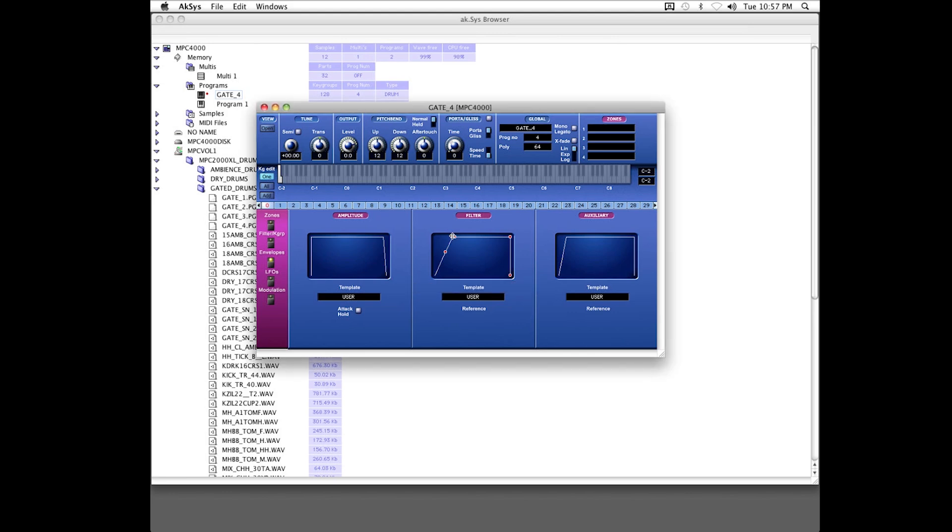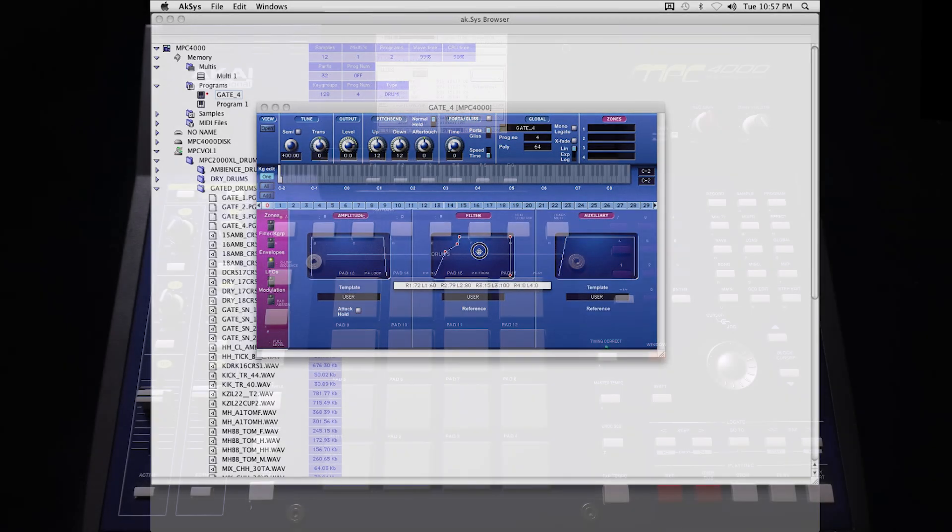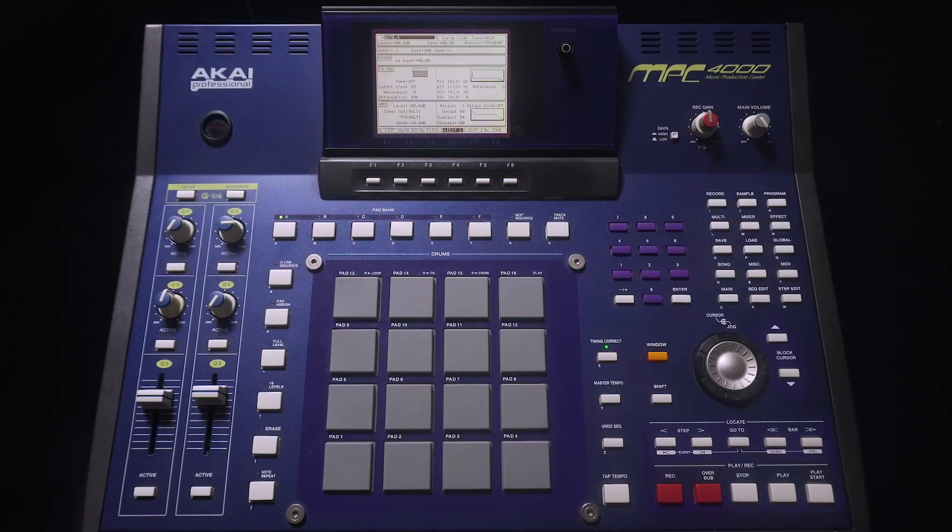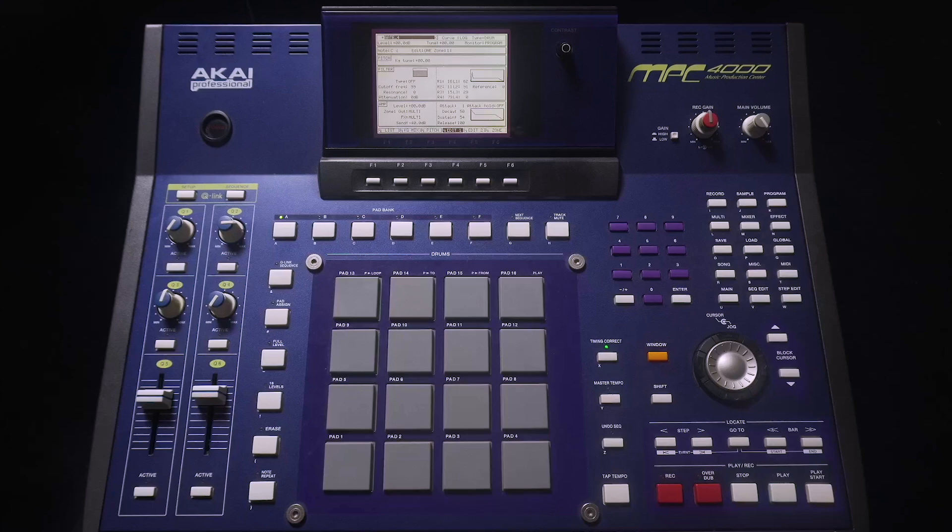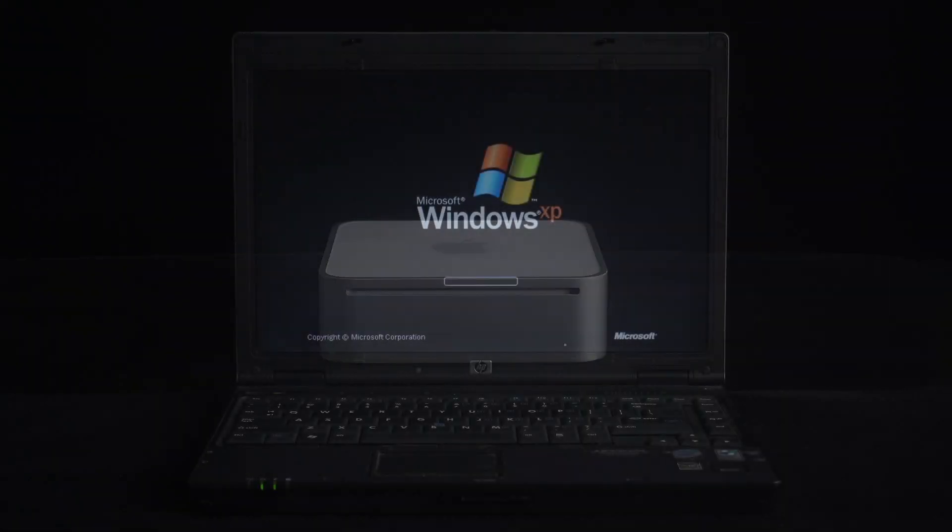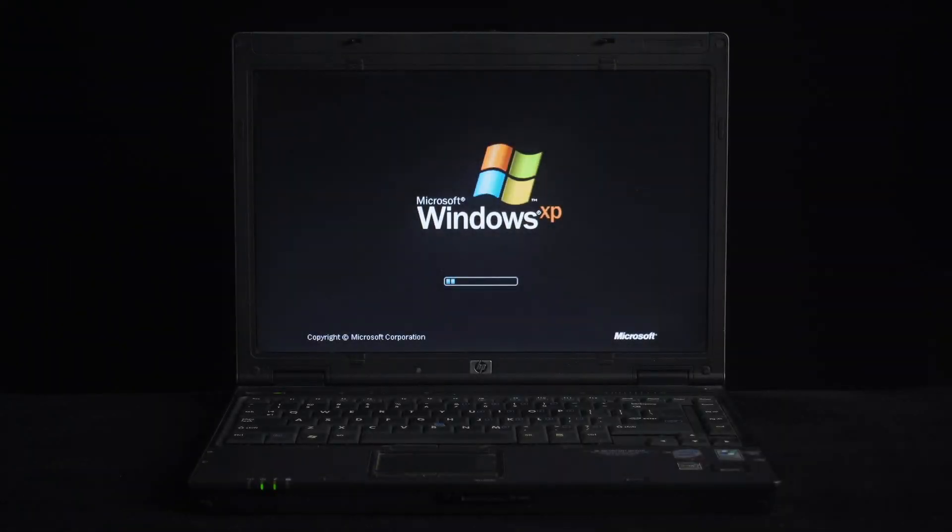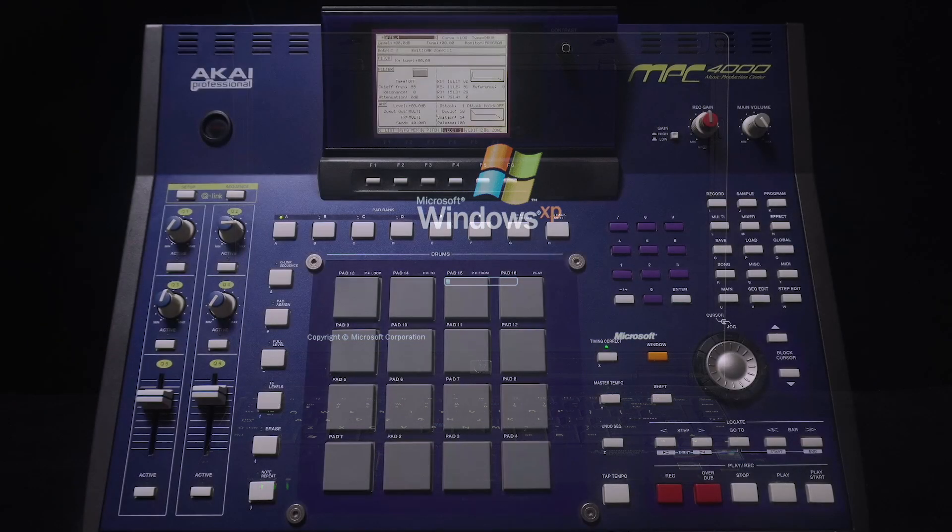Unfortunately, AXS is not compatible with 64-bit operating systems, but I'll show you a rather crude method using an older Mac or Windows PC as a go-between that does allow you to use it from a modern 64-bit operating system.